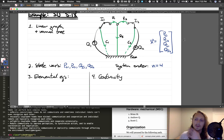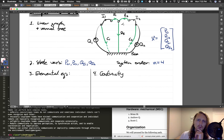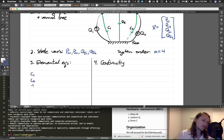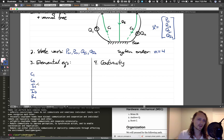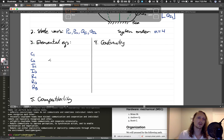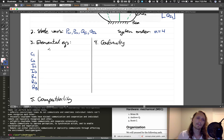Now that we have our state vector and system order, we're ready to write our three types of equations: elemental equations, continuity equations, and compatibility equations. For the elemental equations, we need one for each passive element. We have seven passive elements — C1, C2, I1, I2, R1, R2, R3 — so we have seven elemental equations. I like to list energy storage elements first.